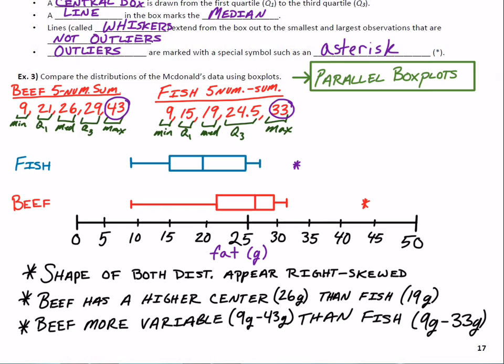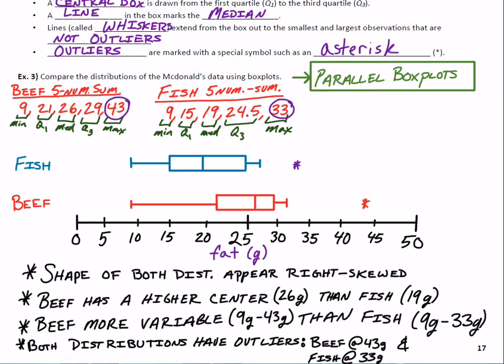The only other thing to mention is outliers — since there are indeed outliers and we actually calculated them, we can say for sure both distributions have outliers. The beef has one at 43 grams and the fish has one at 33 grams. So we've covered shape, outliers, center, and spread — not necessarily in that order.